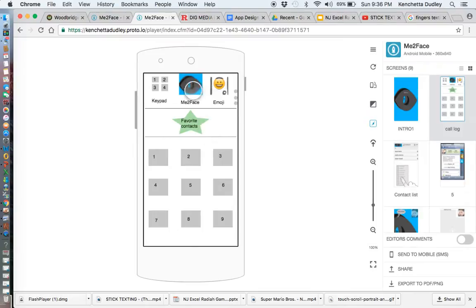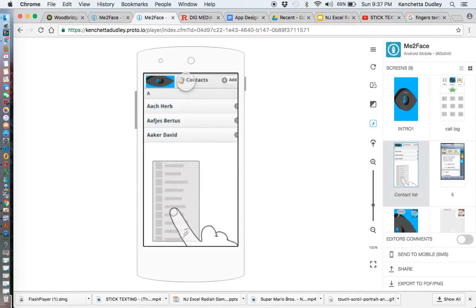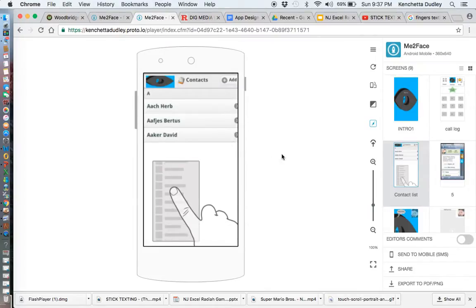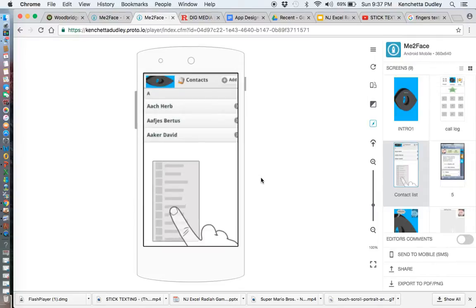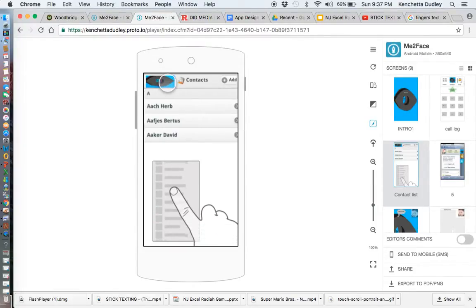The Me Too Face option allows users to connect using FaceTime features, and they can also use characters while doing the FaceTime feature. The next screen allows users to select contacts from the contact list. Some users may like to select their favorite contacts — it works similar to a regular cell phone contact list where users can access their contacts, add contacts, and also add their Me Too Face time favorite contacts.